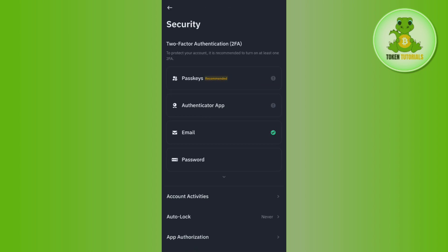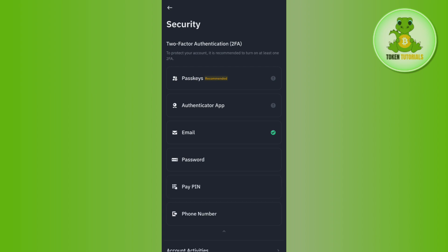Here, among the given options, select the option of Security. In the Security section you will be able to see various options like pass keys, authenticator app, email, and password.